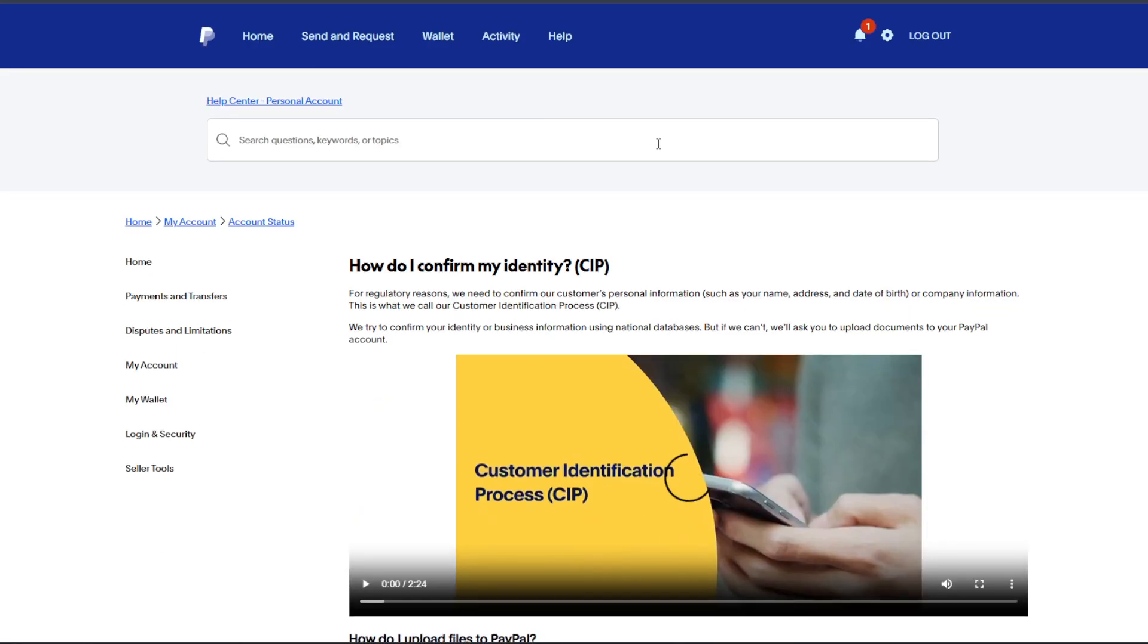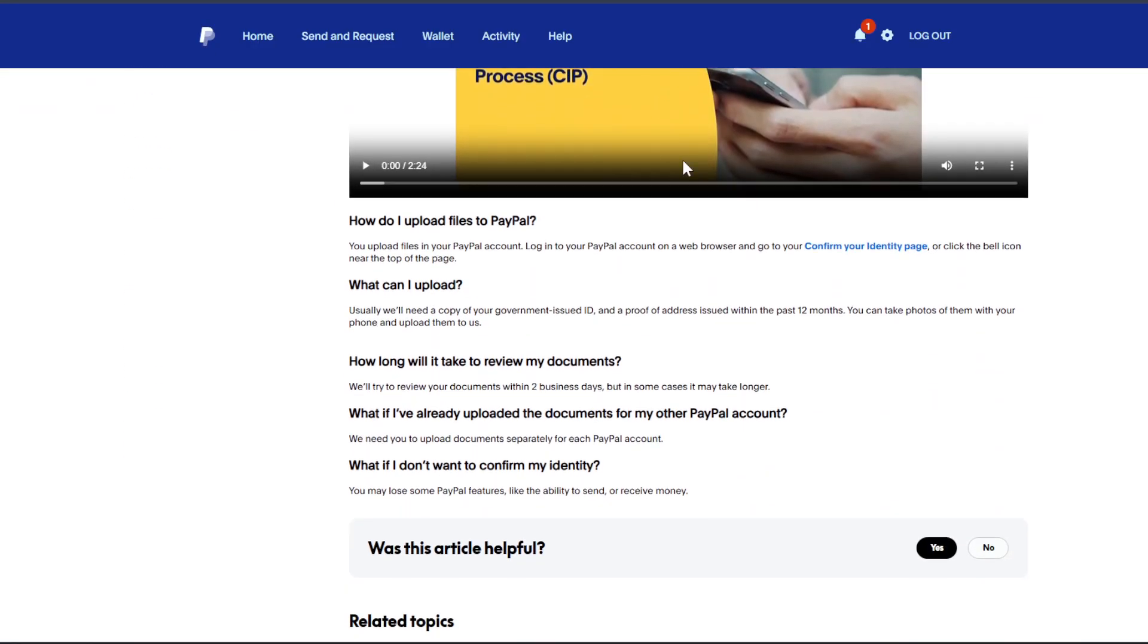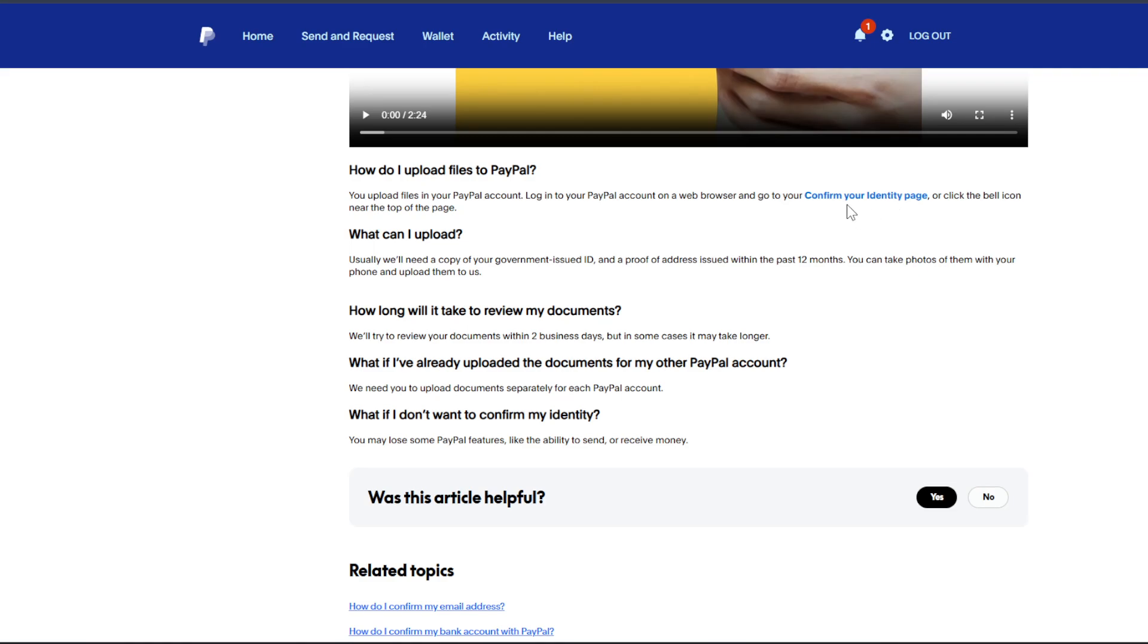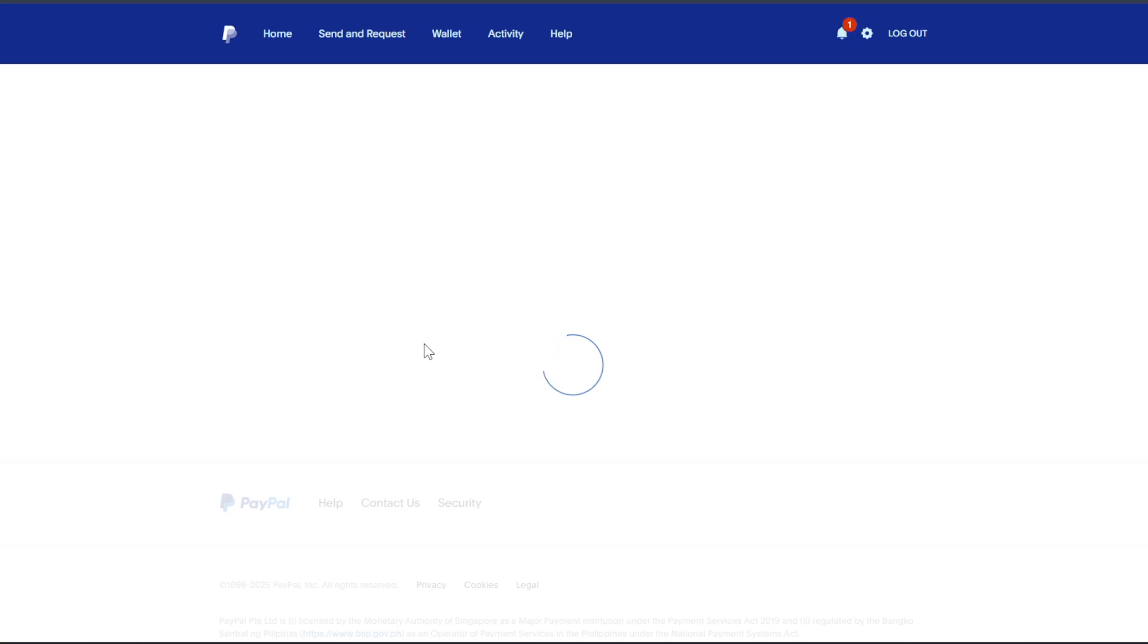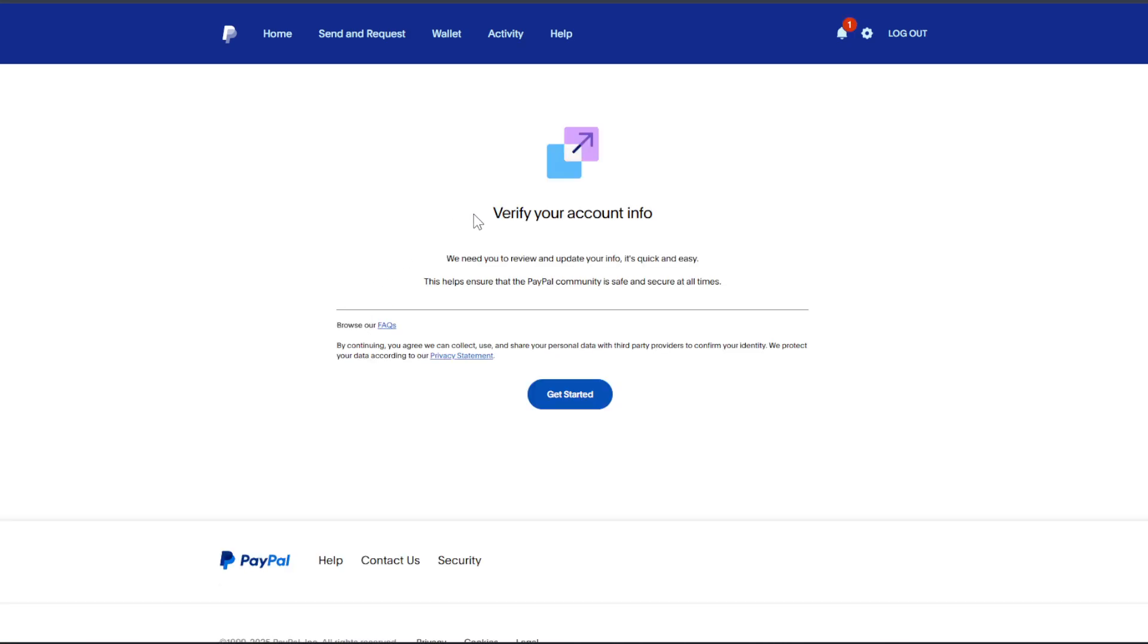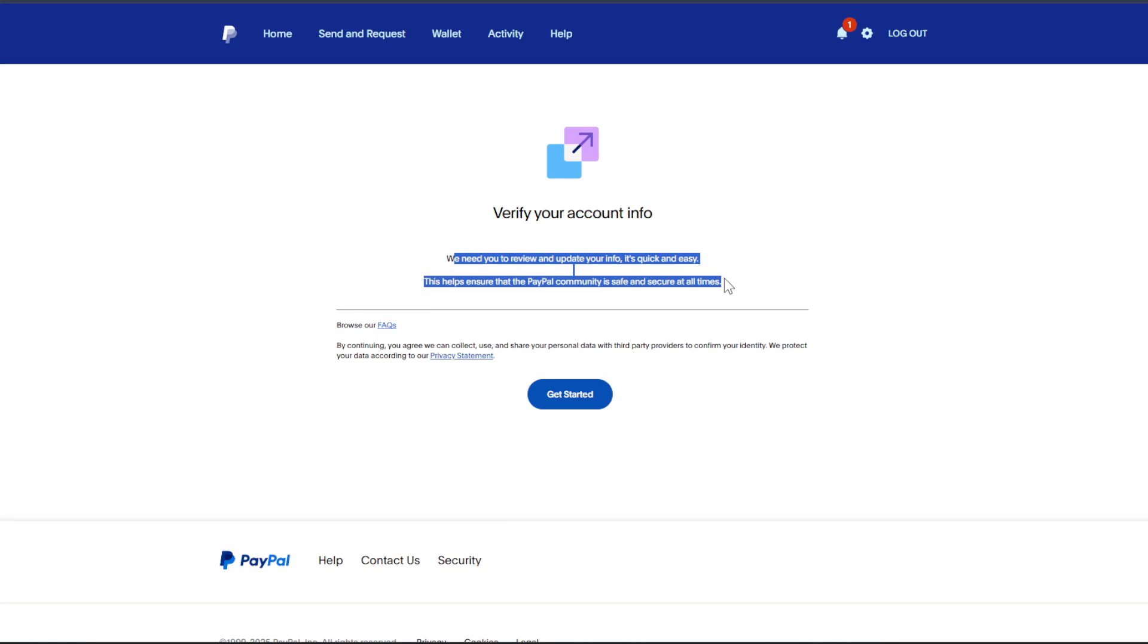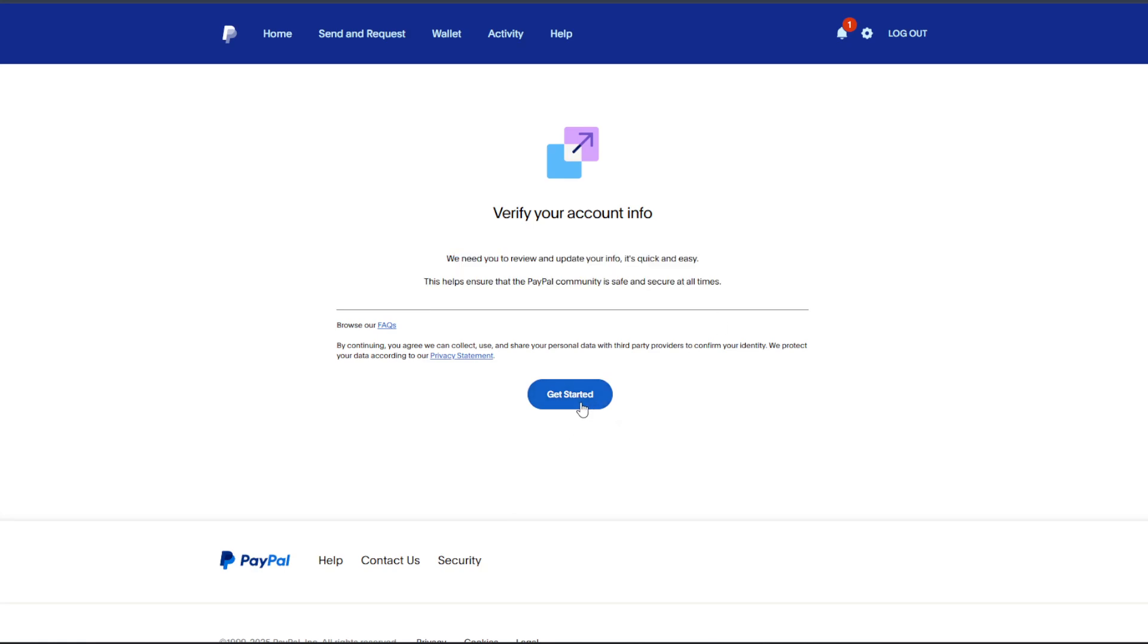Now from here, you should scroll down and look for a link here that says 'confirm your identity page.' Let's go and click on it. Now from here it's going to say 'verify account info here,' we need to review and update your info, quick and easy. So just click on 'get started' here and just complete the on-screen steps that you'll be seeing.